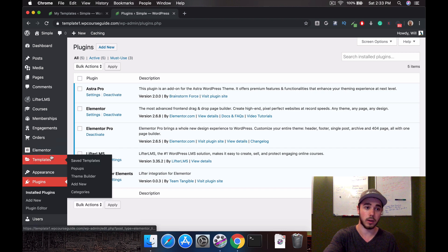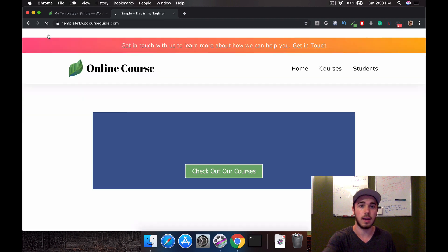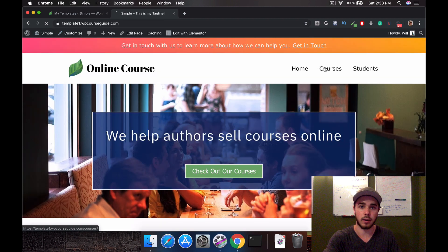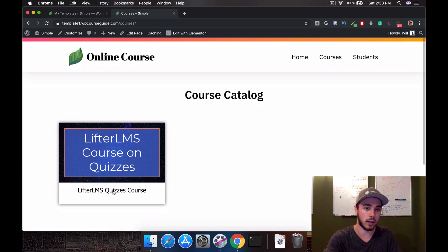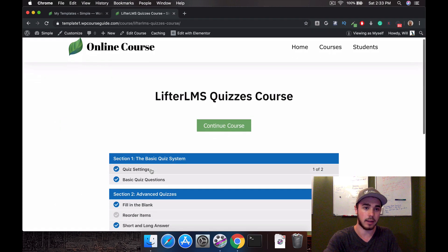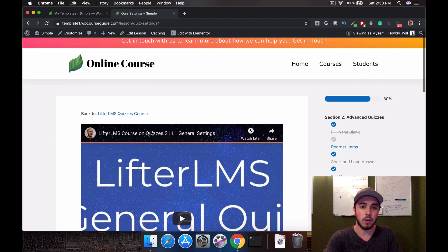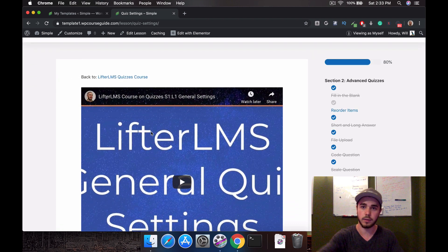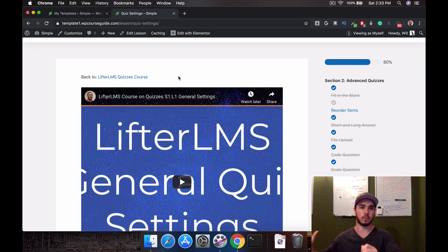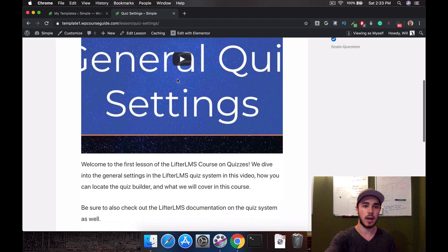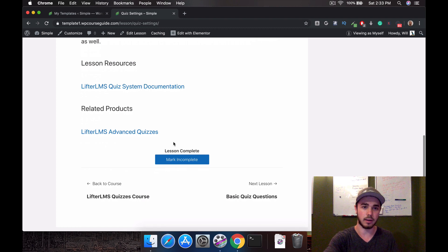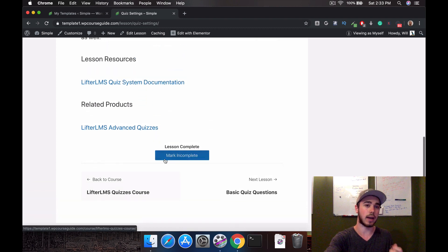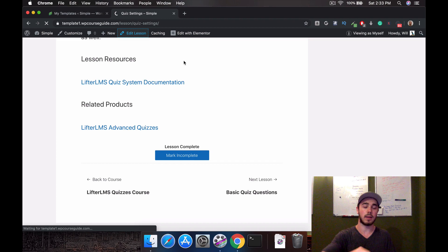So what we're going to want to do is head into the theme builder, but before I do that I'm going to show you what I'm editing. If I head to my courses here, I already have a sample course created. Let's head in and look at one of my lessons. We can see this is what Lifter LMS outputs by default.